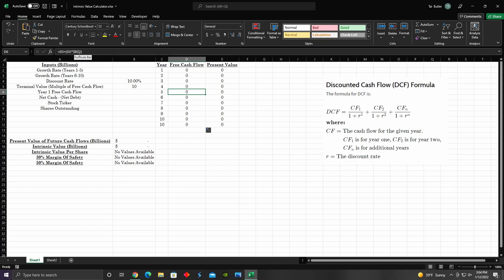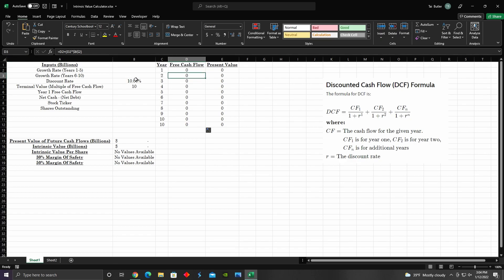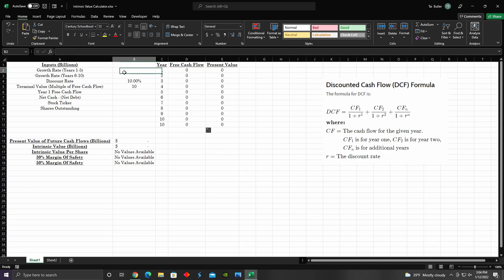The dollar signs in Excel represent absolute values. When I drag down the equation, these relative references like D3, D4, D10 will change, but the B2 reference won't change because of those dollar signs — that makes it an absolute value. So every single cell in that column references B2 for the growth rate for the first five years.